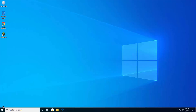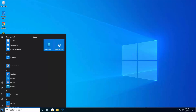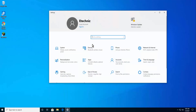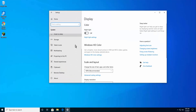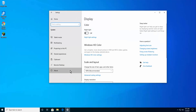Click on the Windows icon. Click on Settings. Select System. Click on About. Here, you can see your device specifications.